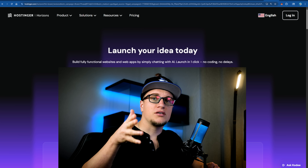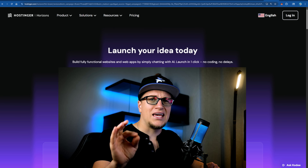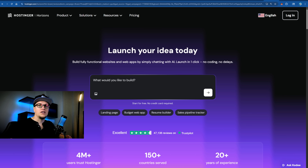In my previous video I showed you an incredible tool that creates web applications quickly and easily. You can literally create an advanced web app without any knowledge of coding — and by advanced I mean an app with a signup function, a payment system, and many other features. All you need is this AI tool called Hostinger Horizons.